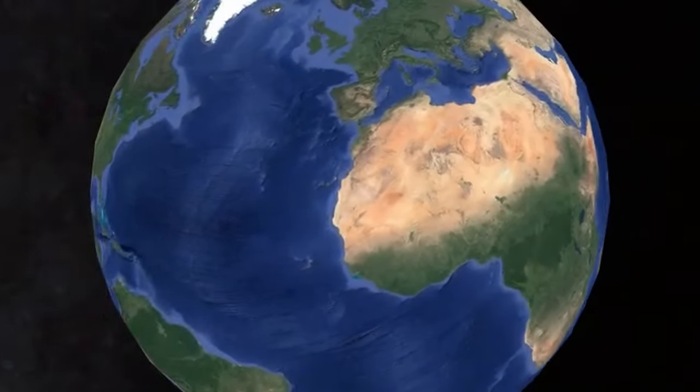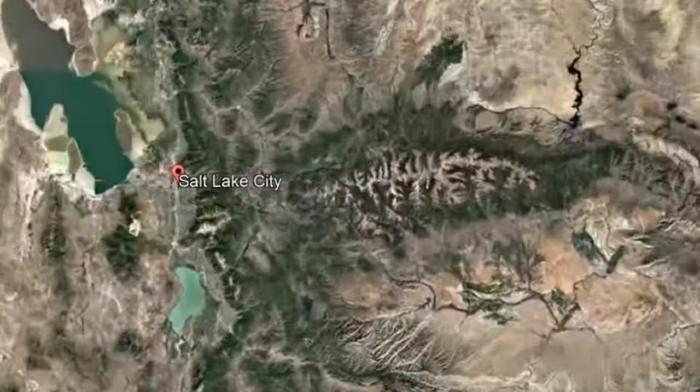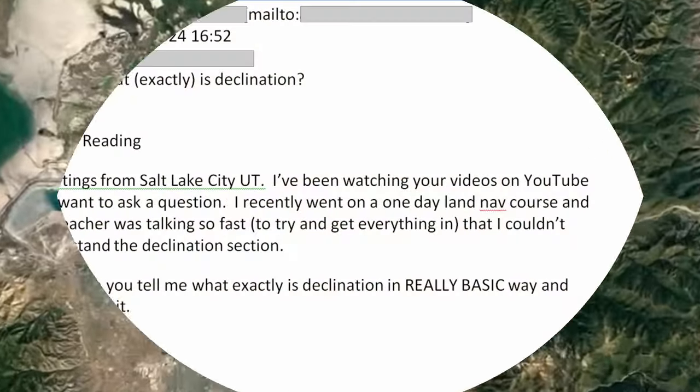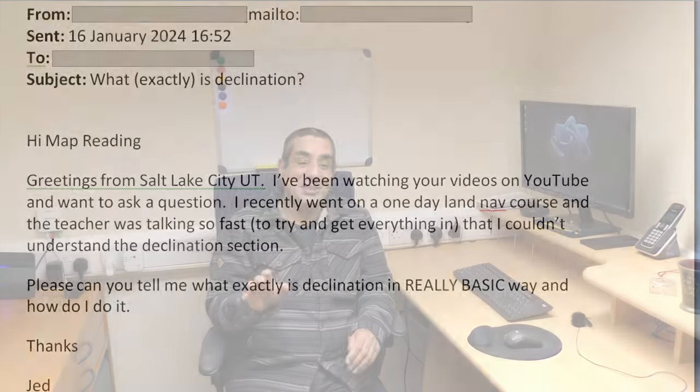I've had an email from Jed who lives in Salt Lake City, which is in Utah in America. Jed says that he's done a one-day navigation course and that he simply didn't understand why you need to adjust your compass for declination, as the instructor was talking too fast. So could I give him a really basic idea of what it is? Okay Jed, I'll try and I promise not to speak too fast.